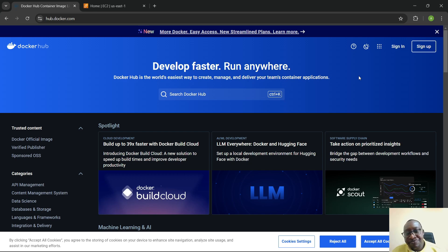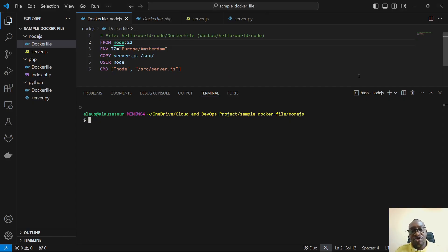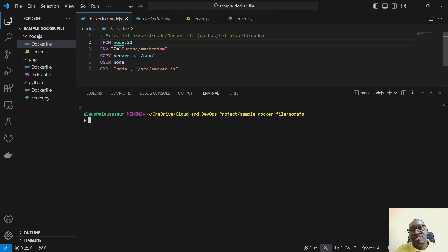Welcome back. In today's video we want to dive deeper into base images. In the previous video we learned that when you want to build an image you need to write a Dockerfile, and that Dockerfile will contain what we call a base image, which is like the operating system of the application you intend to build. The base image gives your application the platform it needs in order to run.